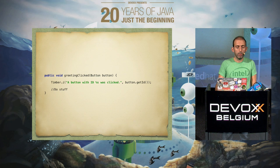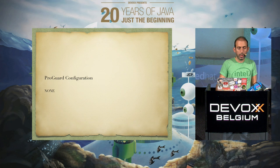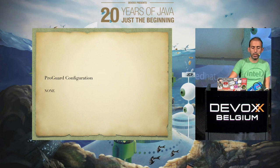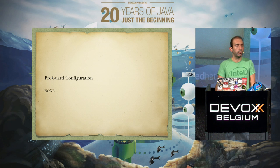Timber doesn't affect your non-debug build — it only works with the debug build. And best of all, it doesn't need any ProGuard configuration.